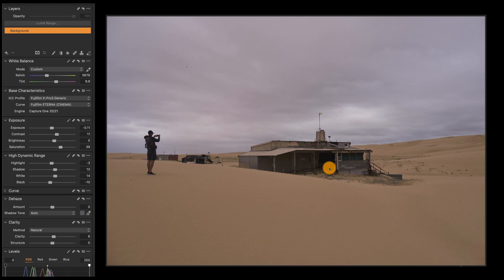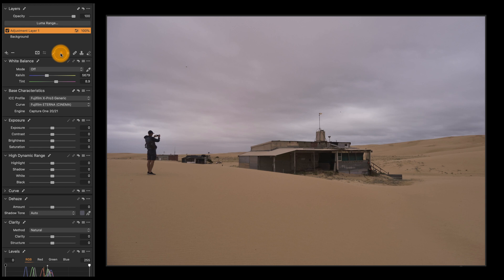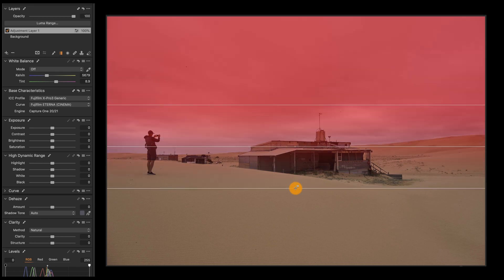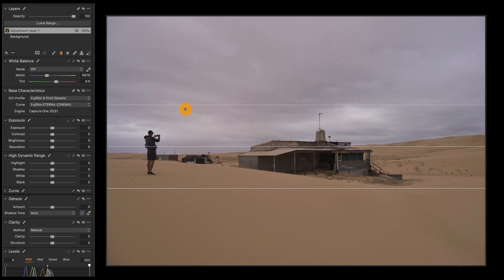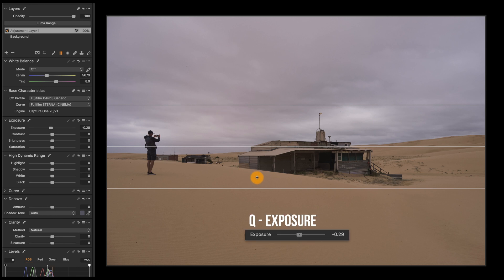Now these shortcuts will also work on any layers or adjustment layers that you add. So I want to darken and bring some detail out in the clouds. I'm going to add a layer here and use my graduated mask, pulling down while holding the Shift key so it's nice and straight. Then for exposure, I'm going to press Q and pull down on the exposure a little bit — that will darken the sky and make it even more dramatic.